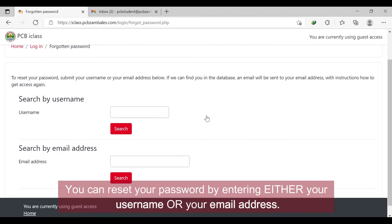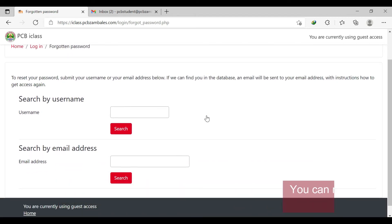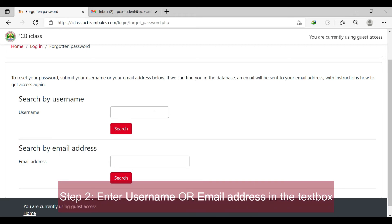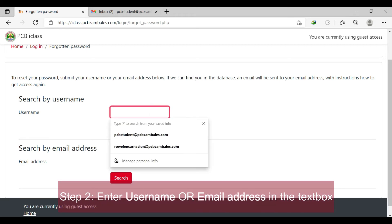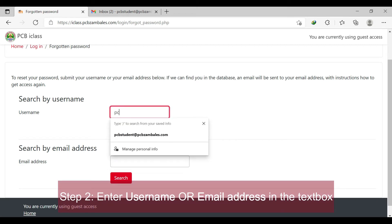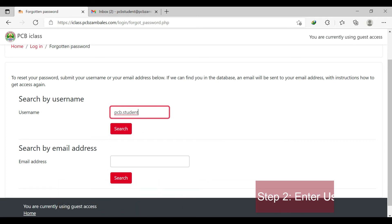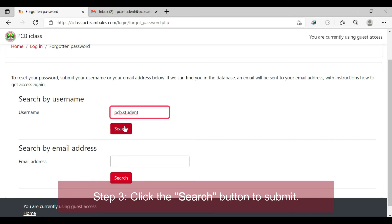Step 2: enter your username or email address in the text box. Take note — your email should be the email given to you by the school administrator.